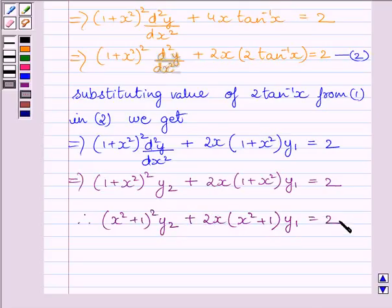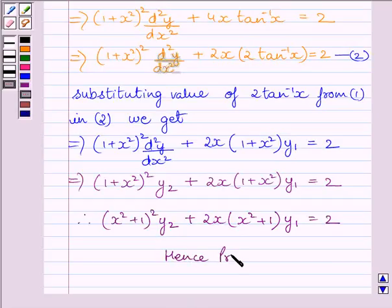So this is our required answer. Hence proved. This completes the session. Hope you understood the session. Keep smiling and take care.